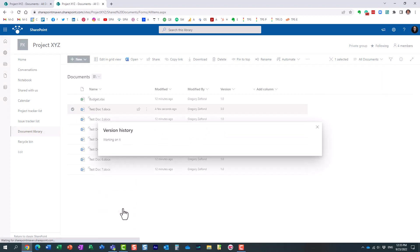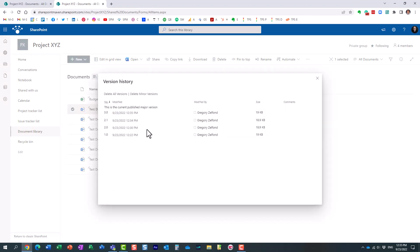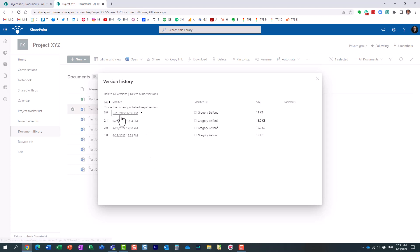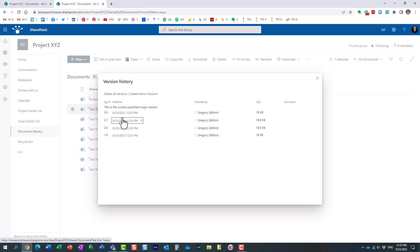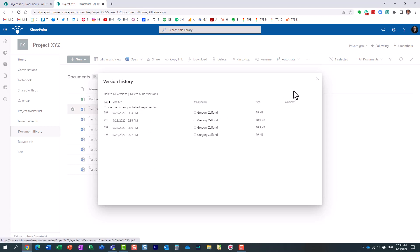And again, if I do the same thing here, look at this, you see? You don't even get to see those minor versions. You essentially will see the published one.